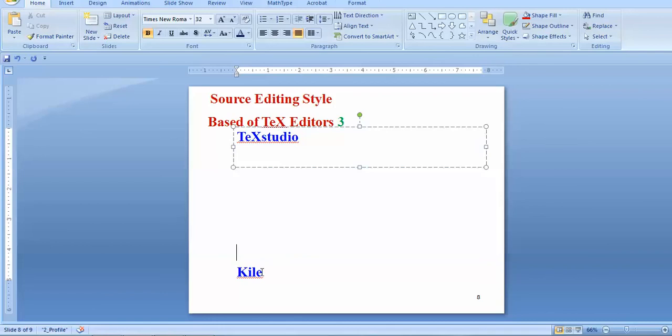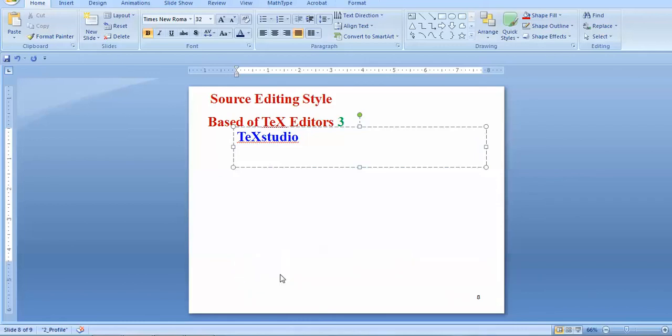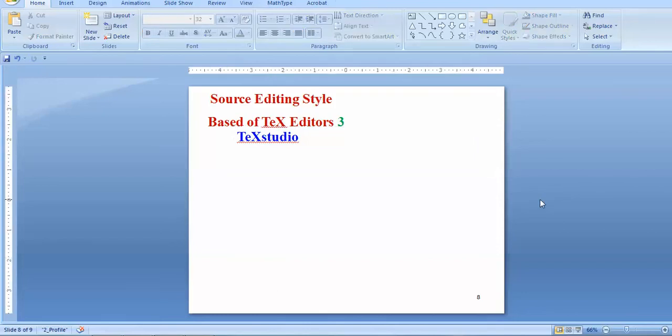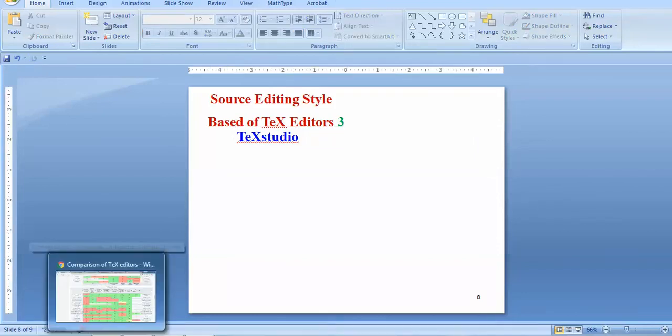The next one is Kile. Kile is for those who are actually working on Linux, but now it's available for even Windows and Mac. Comparatively better, you can say that out of TeXstudio and Kile, I'll go for TeXstudio. You can go for Kile also, it's not an issue. But you can start with any text editor, it's up to you.